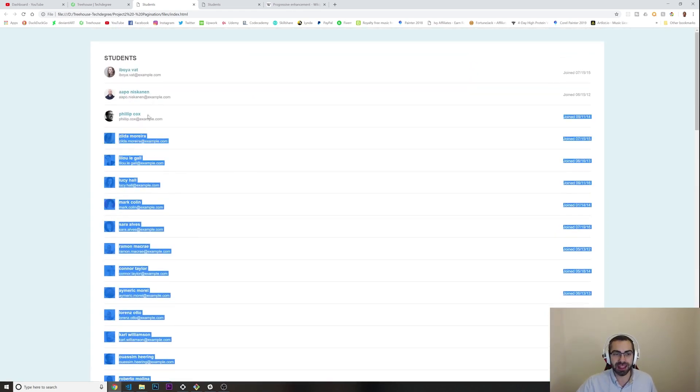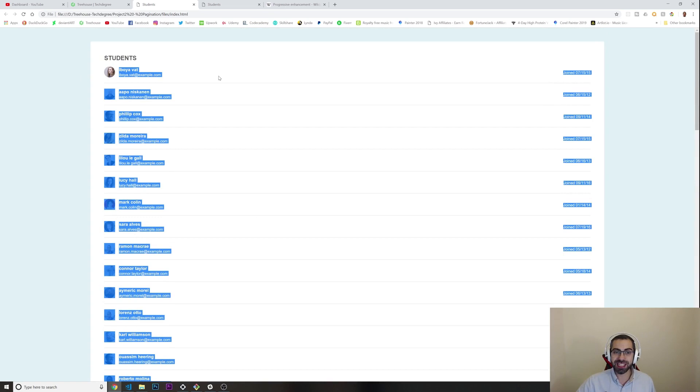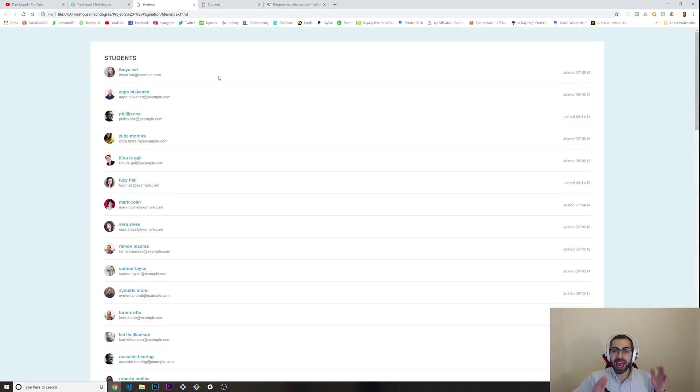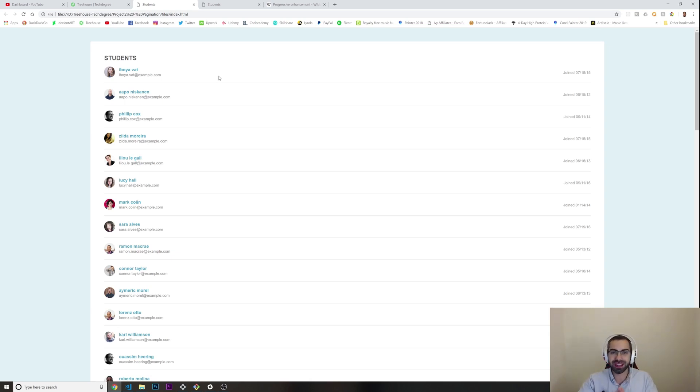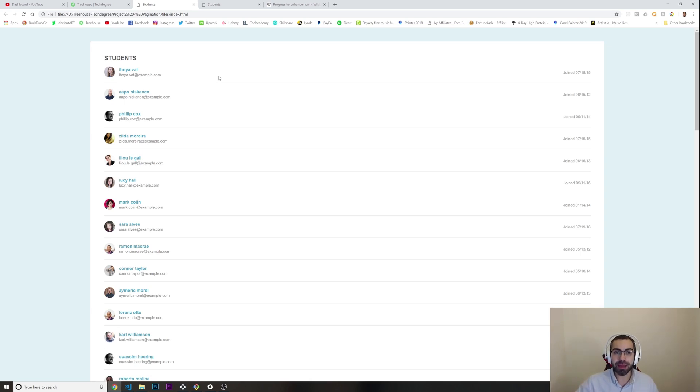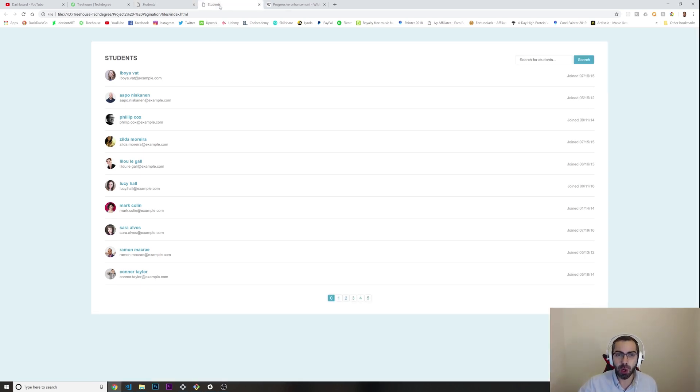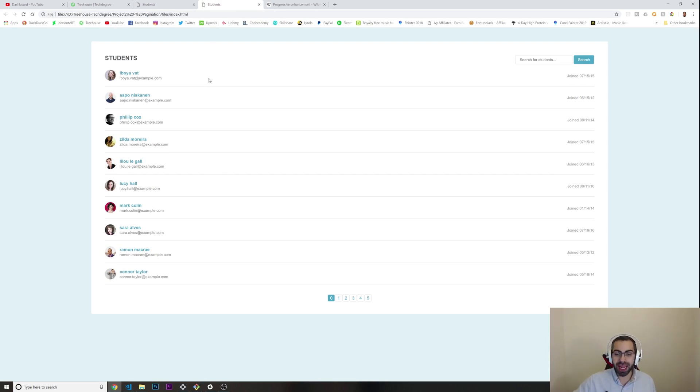We need to grab this data and just break it down into pages. For example, page one is going to show 10 students, page two another 10 students, and this is just doing it dynamically. This is how it should look like in the end.